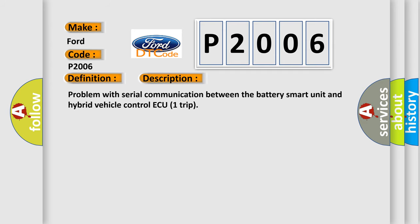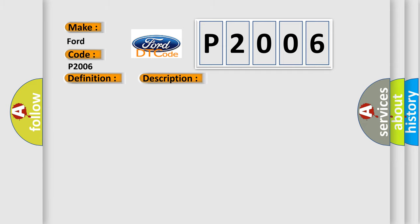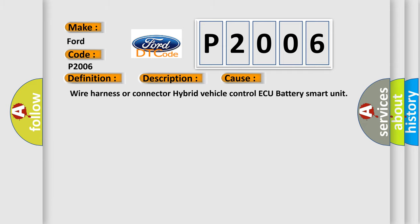Problem with Serial Communication Between the Battery Smart Unit and Hybrid Vehicle Control AQ-1 Trip. This diagnostic error occurs most often in these cases: